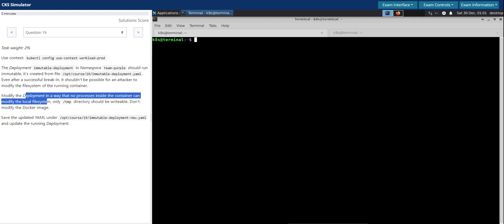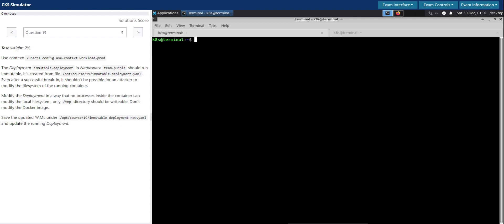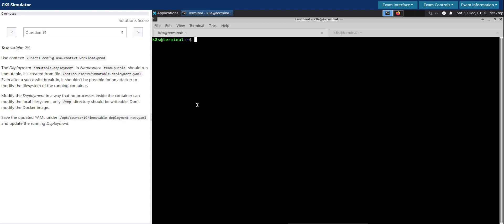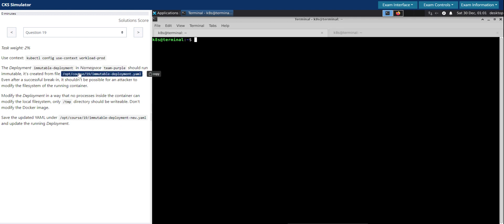Modify the deployment in a way that no process inside the container can modify the local file system. Only the temp directory should be writable. Don't modify the docker image. Save the updated yaml under deployment-new.yaml and update the running deployment. Let's first inspect the file here.